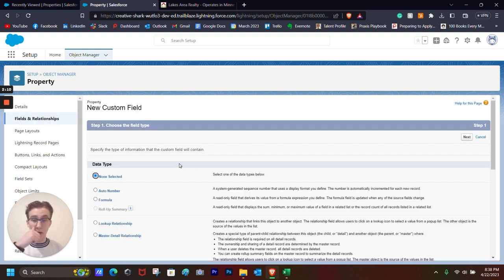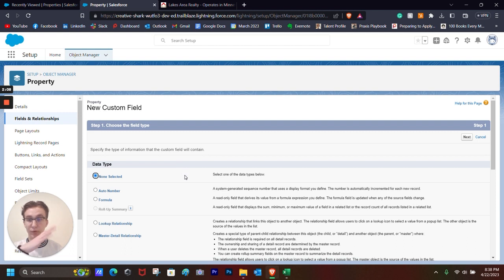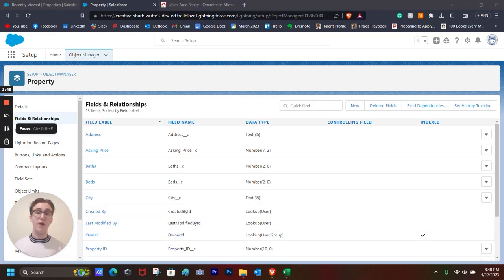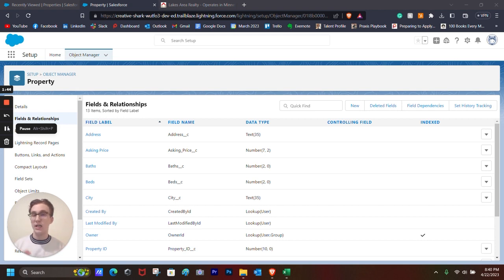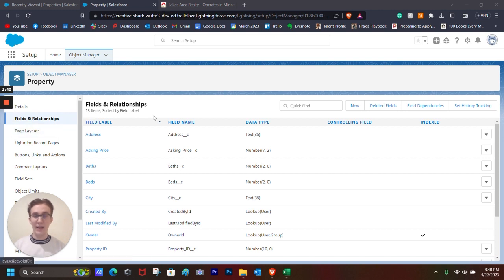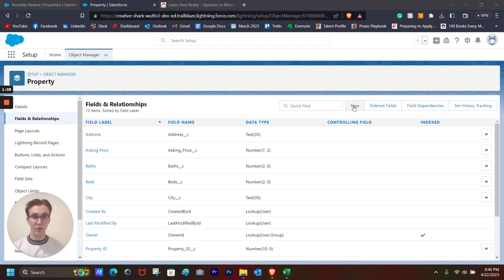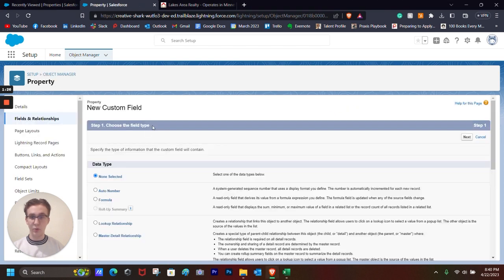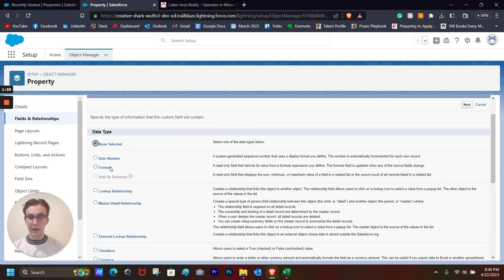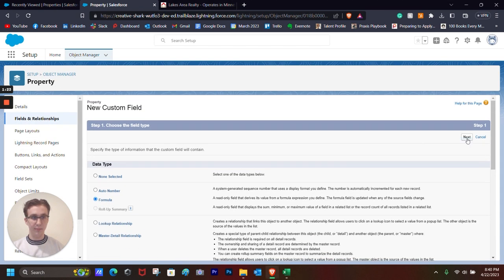And now I'm going to show you how to create a formula field for the price per square foot of the property. So a formula field is essentially a means of showcasing a particular field or piece of data or record in a specific way. And there are a ton of different formulas that you can do, but we're only going to be focusing on a really simple one. First, we're going to be creating the price per square foot. So we're going to be creating new, and we're going to select formula, next.